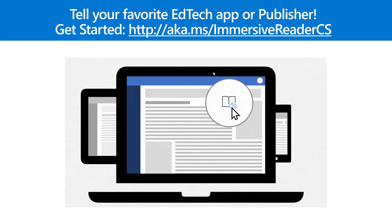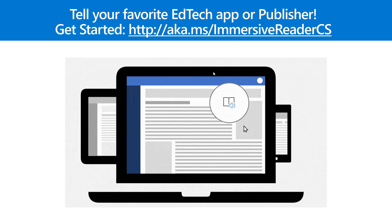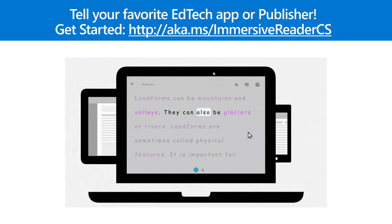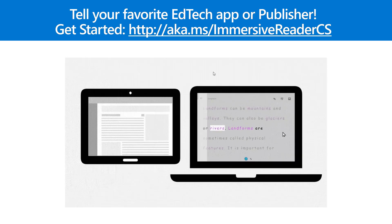So just a reminder, if you have a favorite EdTech app, or publisher, or any sort of integration you'd like with the Immersive Reader, send them to this link here and this site, and they can integrate really easily.